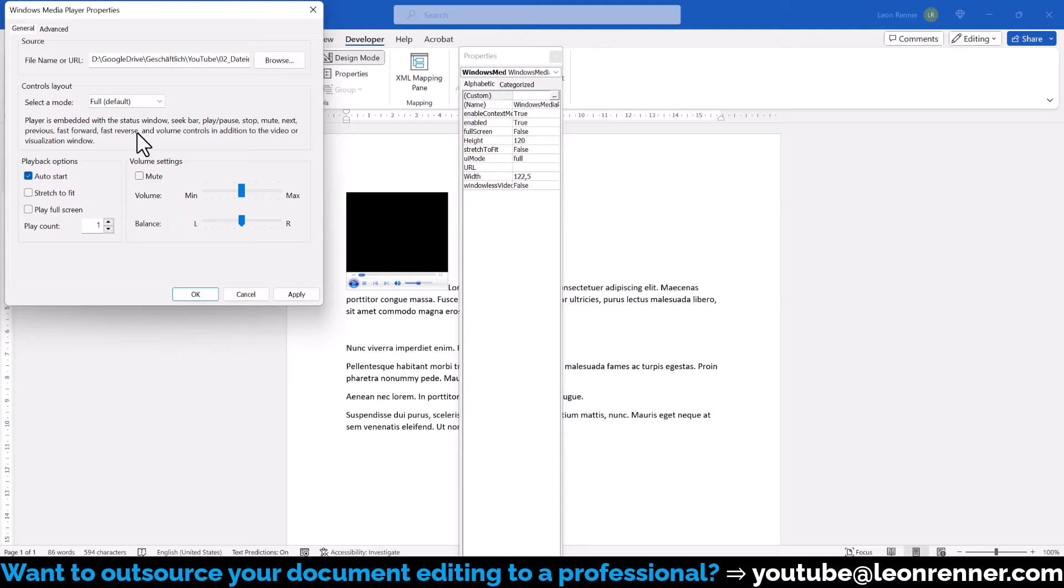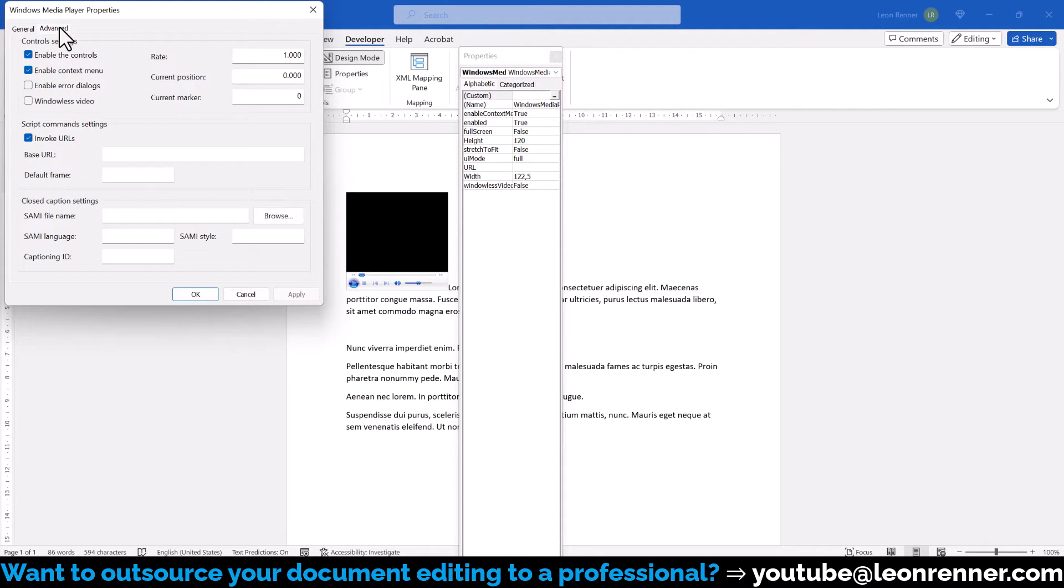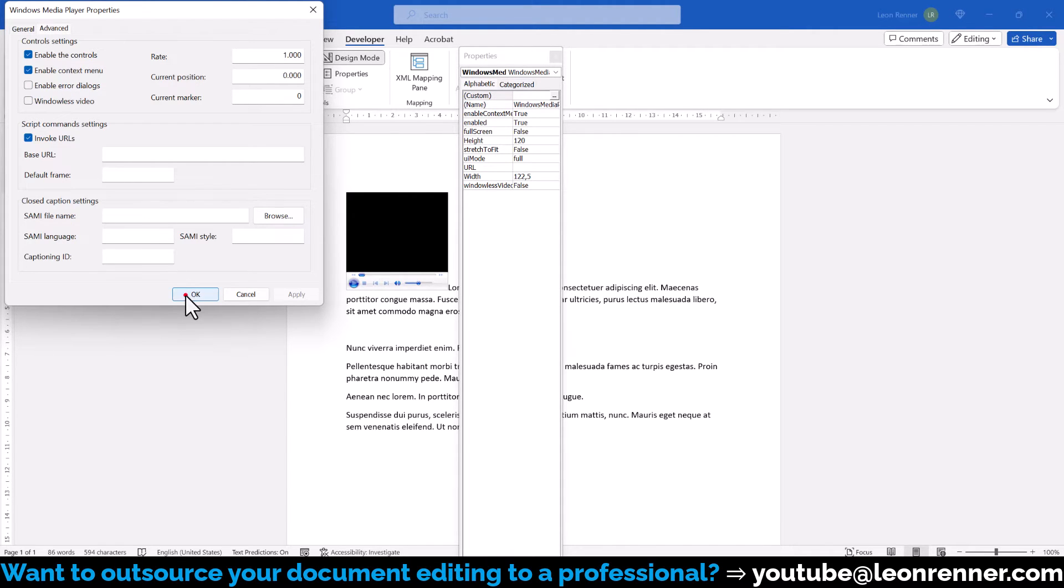In case this video is later on not properly loading, we might have to switch to the Advanced tab and activate Window Less Video. But for now, we leave it as it is and confirm all settings with OK.